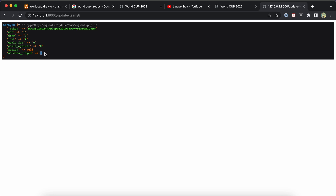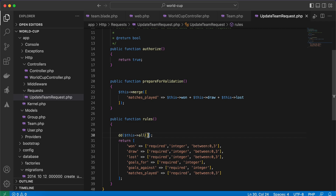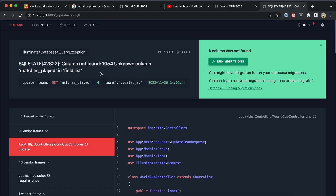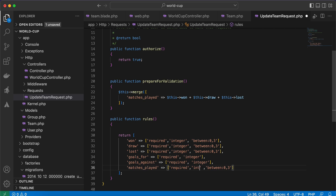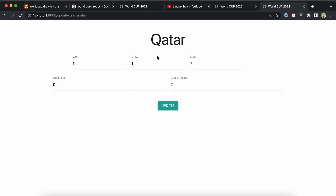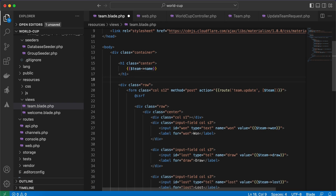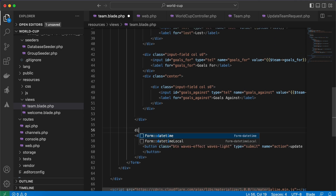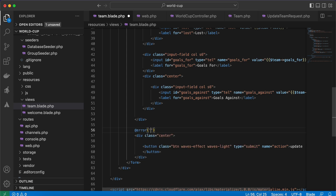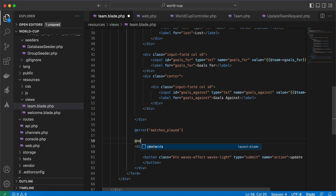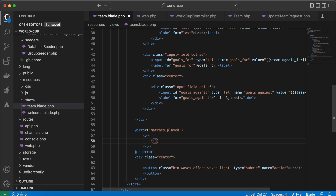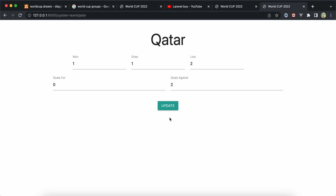After a dump, matches_played is 4, and it fails because it must be between 0 and 3. Refreshing again and submitting returns a validation error — we also need to add 'integer' to the matches_played rule. After fixing that, back in our view we can display the error message using '@error("matches_played")'. Now it shows 'matches played must be between 0 and 3'.